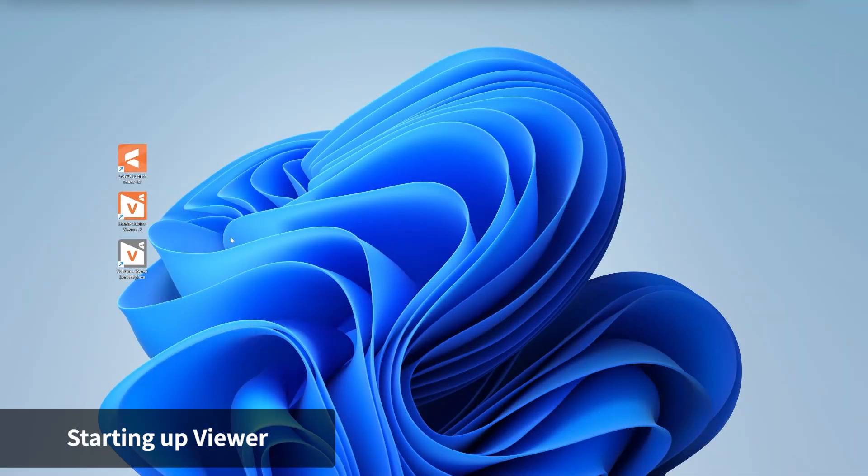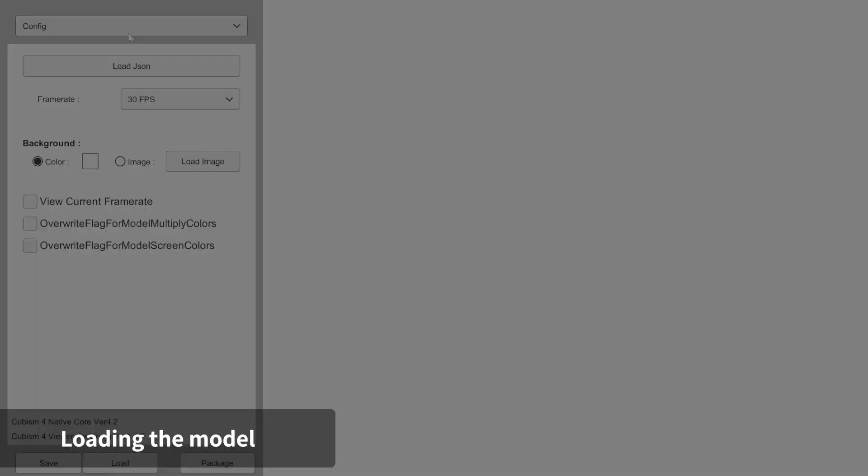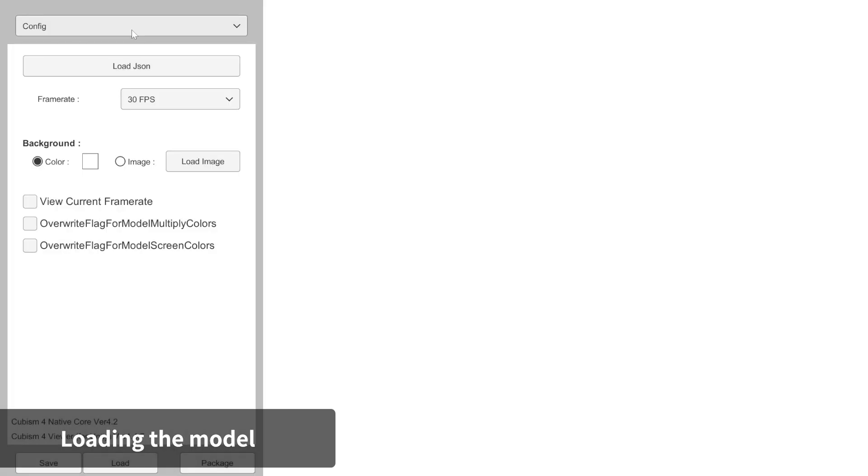To begin, let's download Cubism Viewer and launch the app. Once Viewer is launched, let's load up the model.